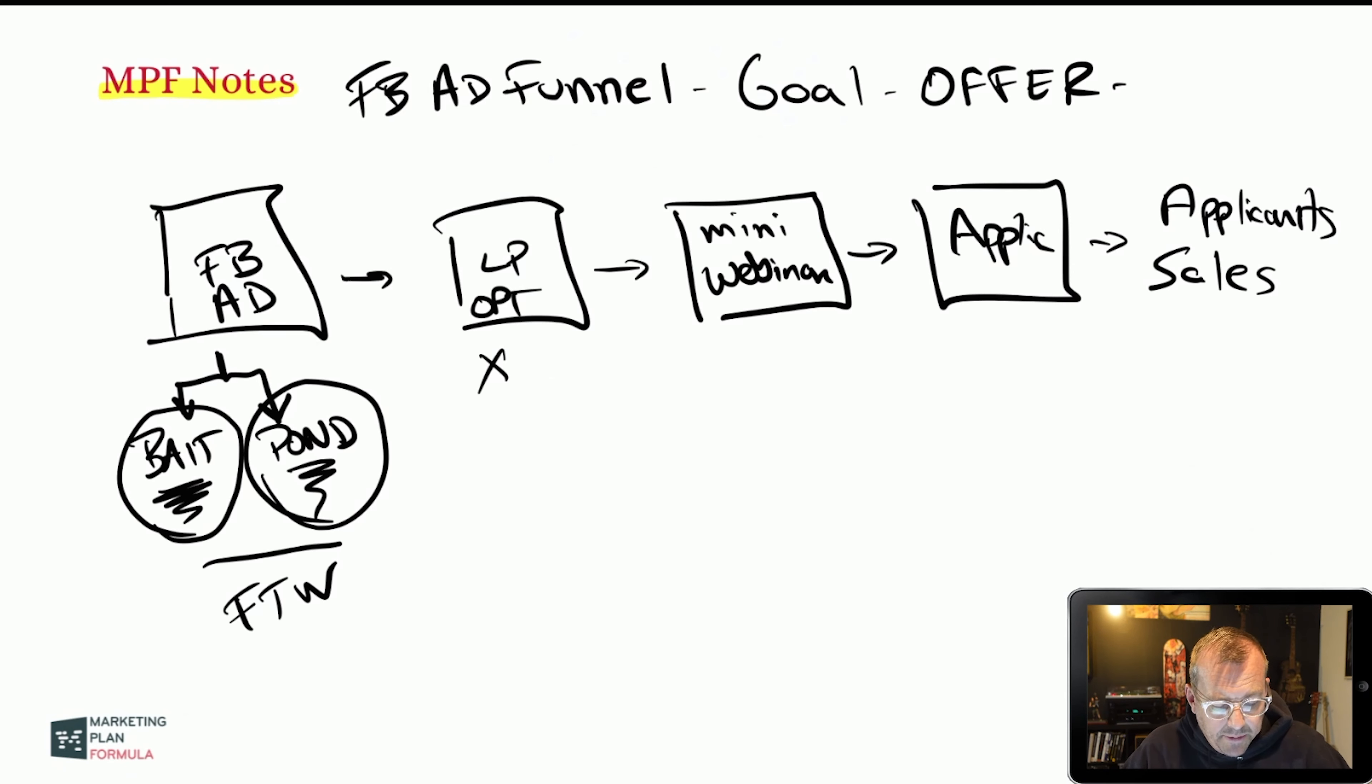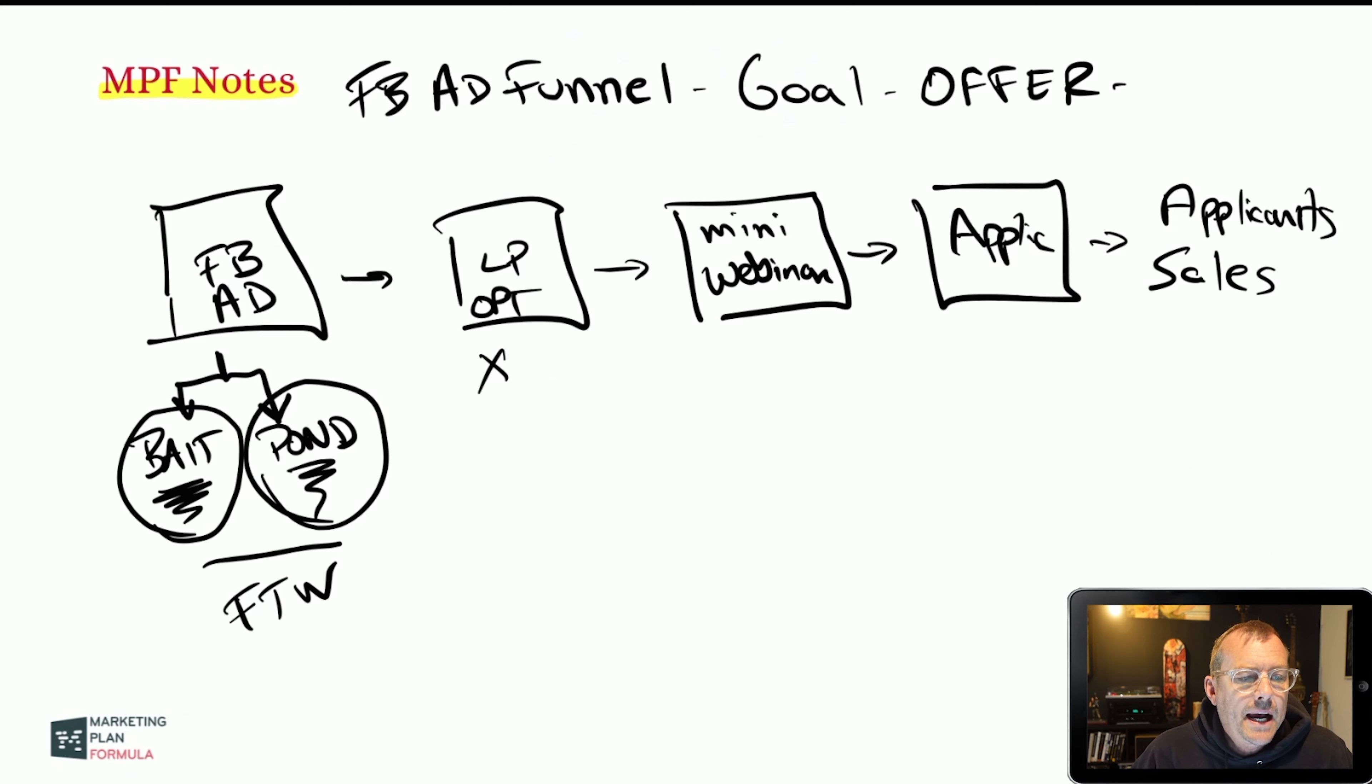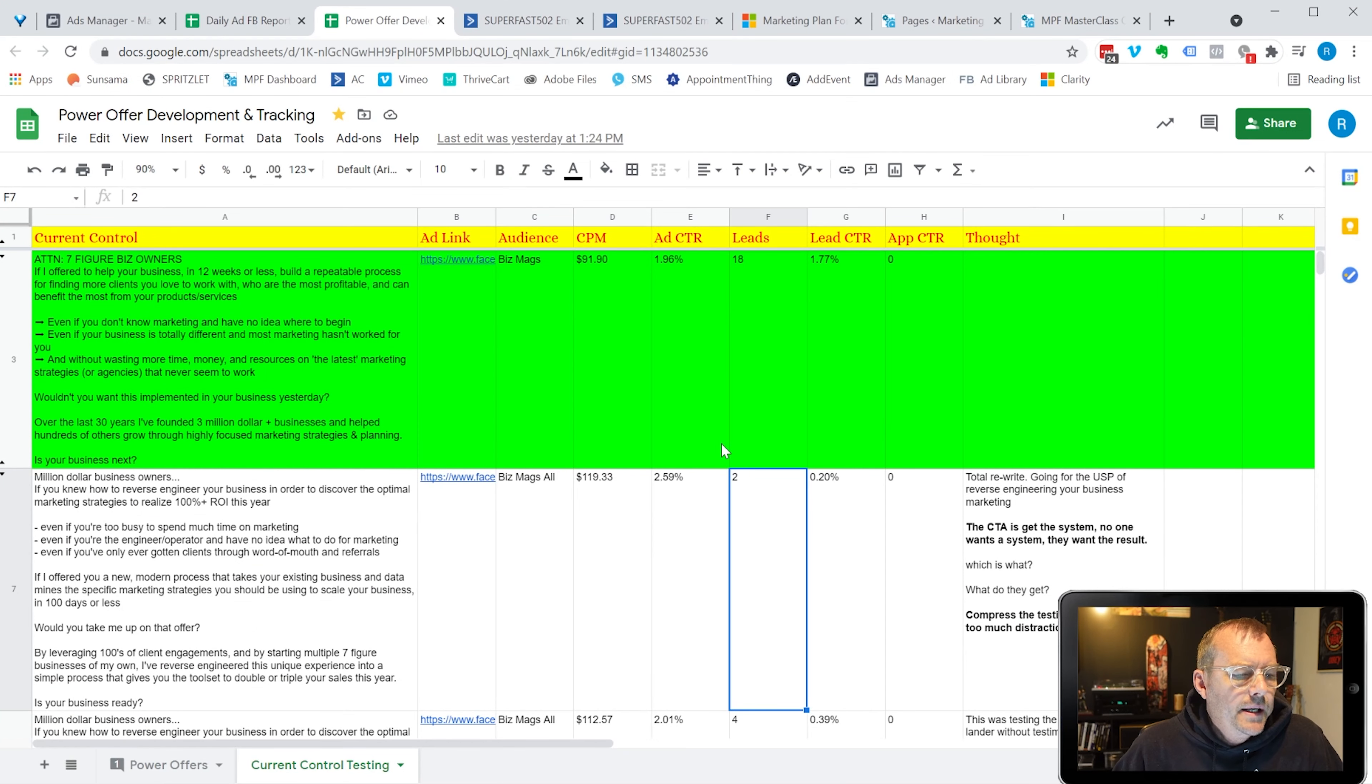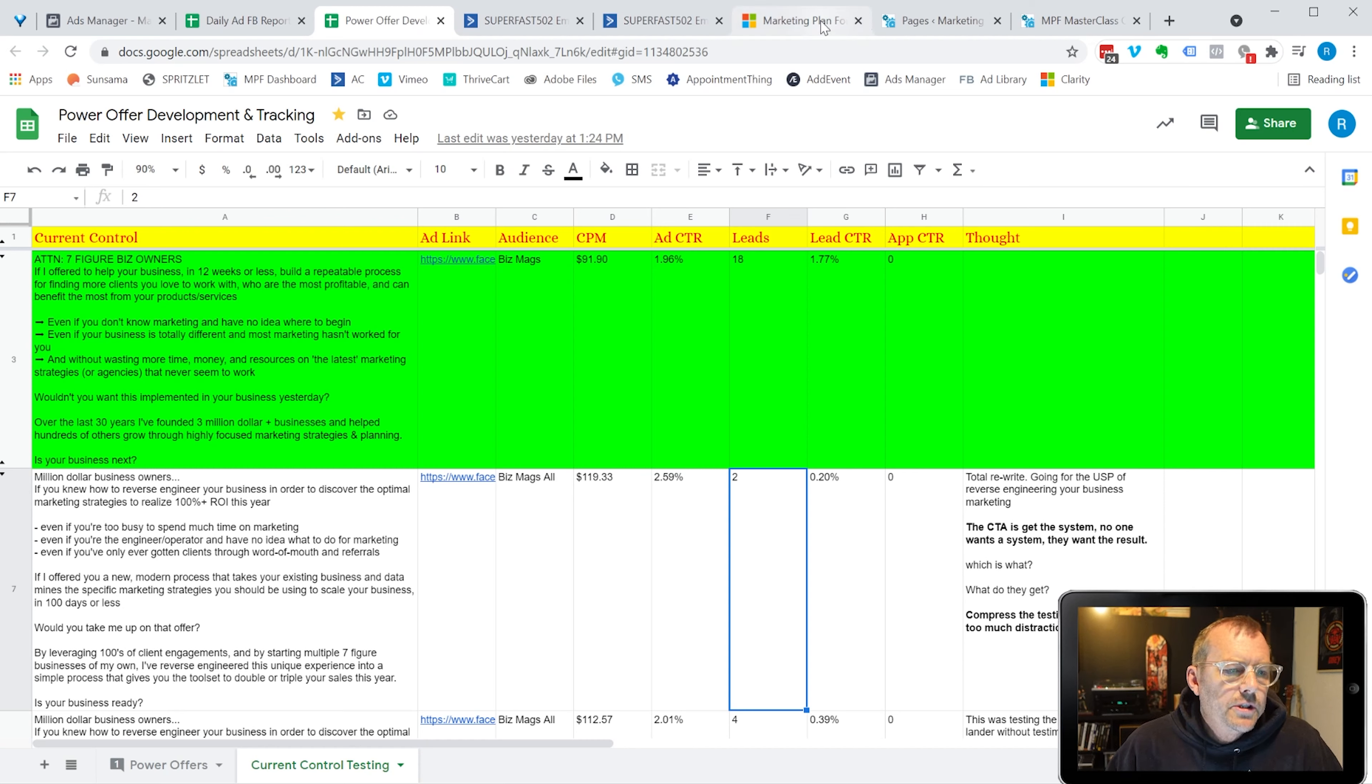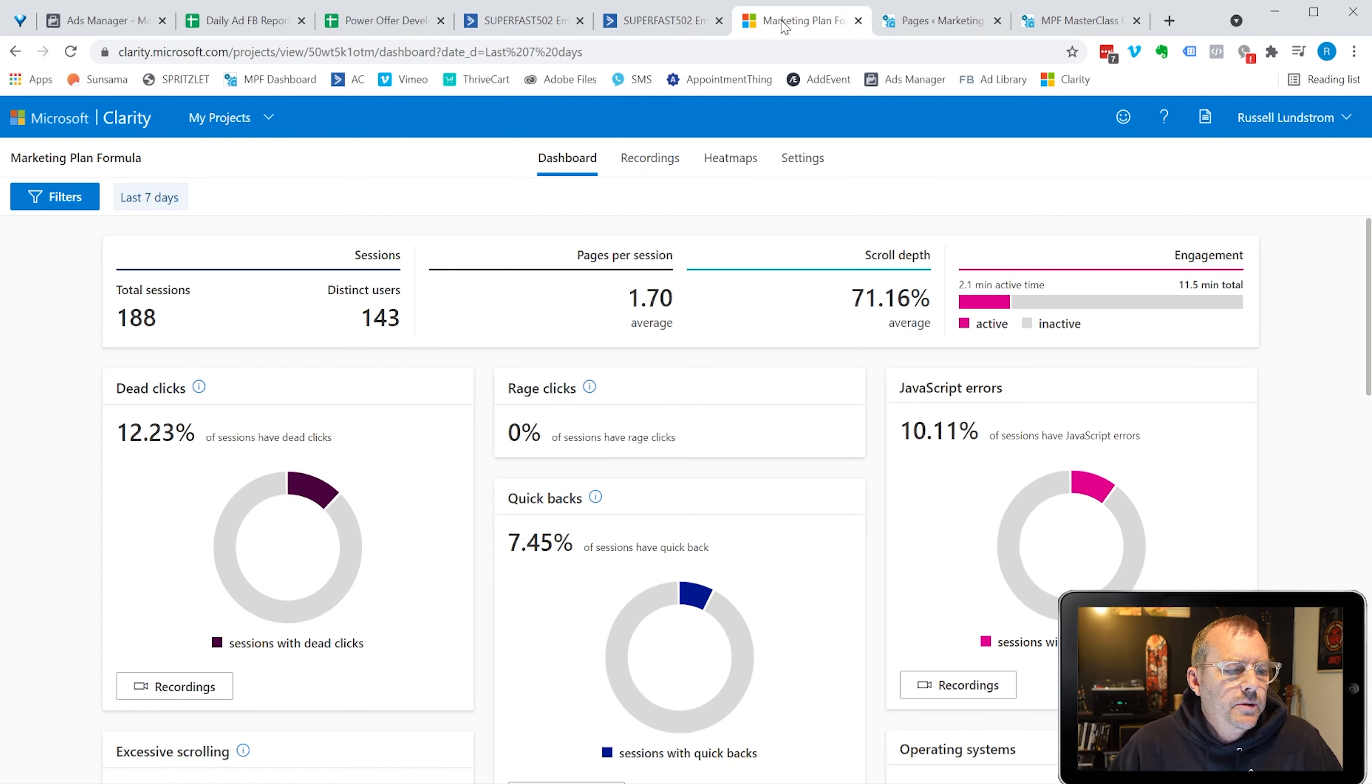But what I wanted to share with you, the cool thing about this today, is when you're looking at your landing page, how do you make decisions as far as how do you know what the problem is? This is what I wanted to share with you. We're looking at this landing page. Great click through rate on the ads, but terrible landing page conversions.